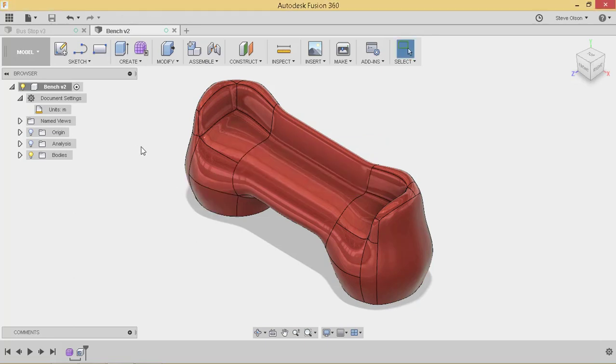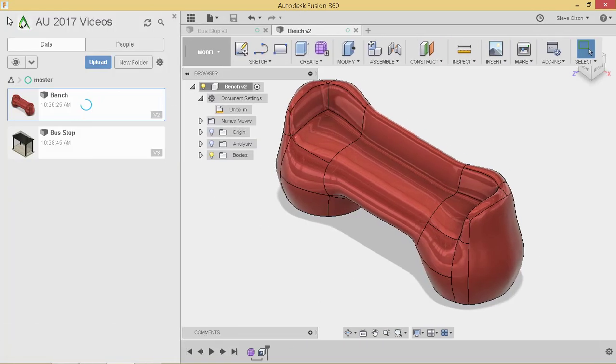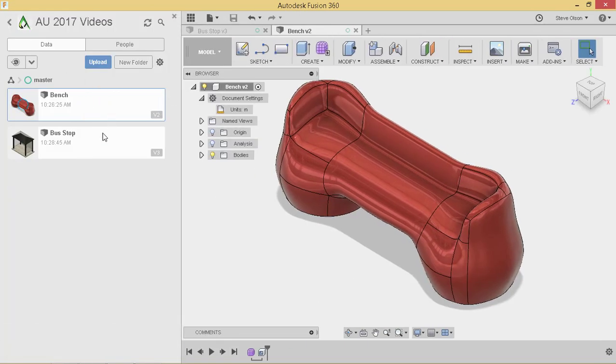All right, so now let's get to where we get the FBX out. So if I expose my data panel, I see where I have my file saved.